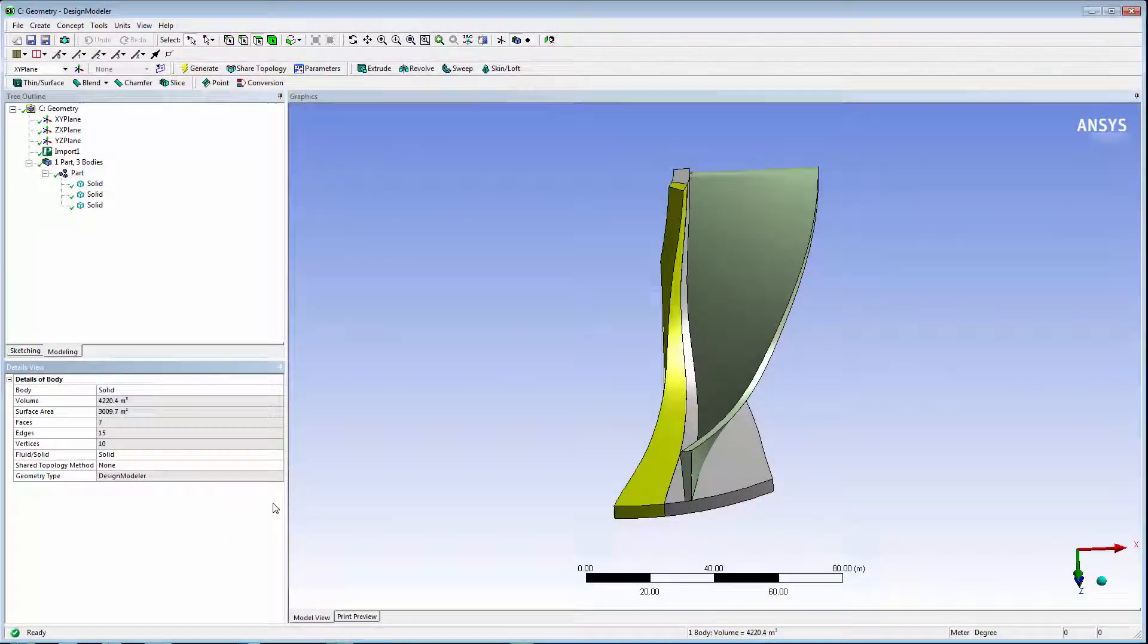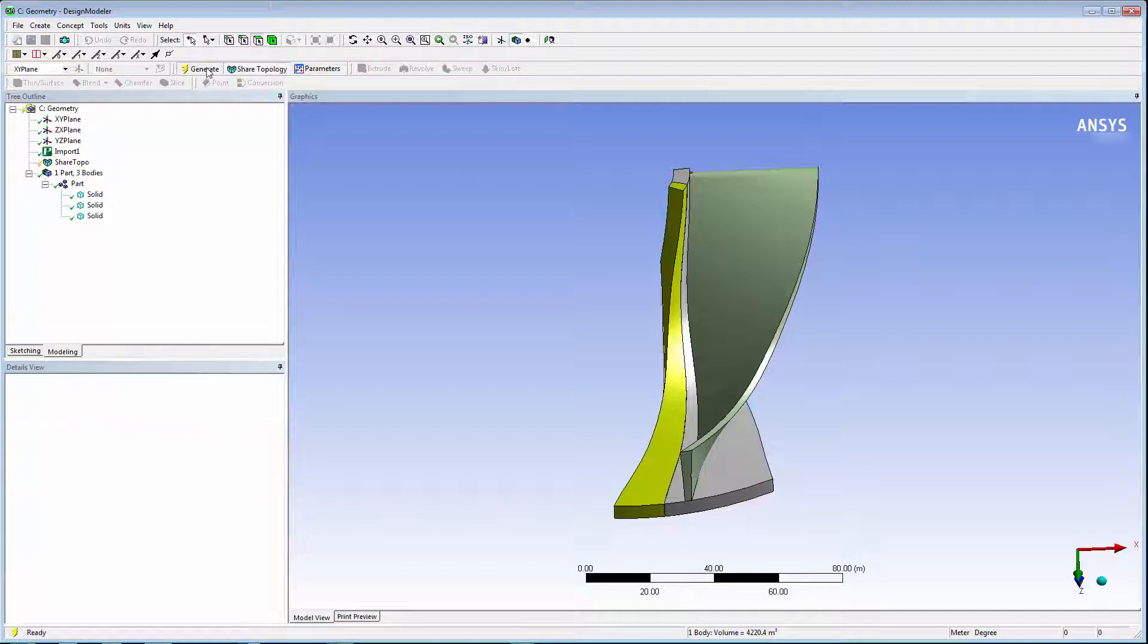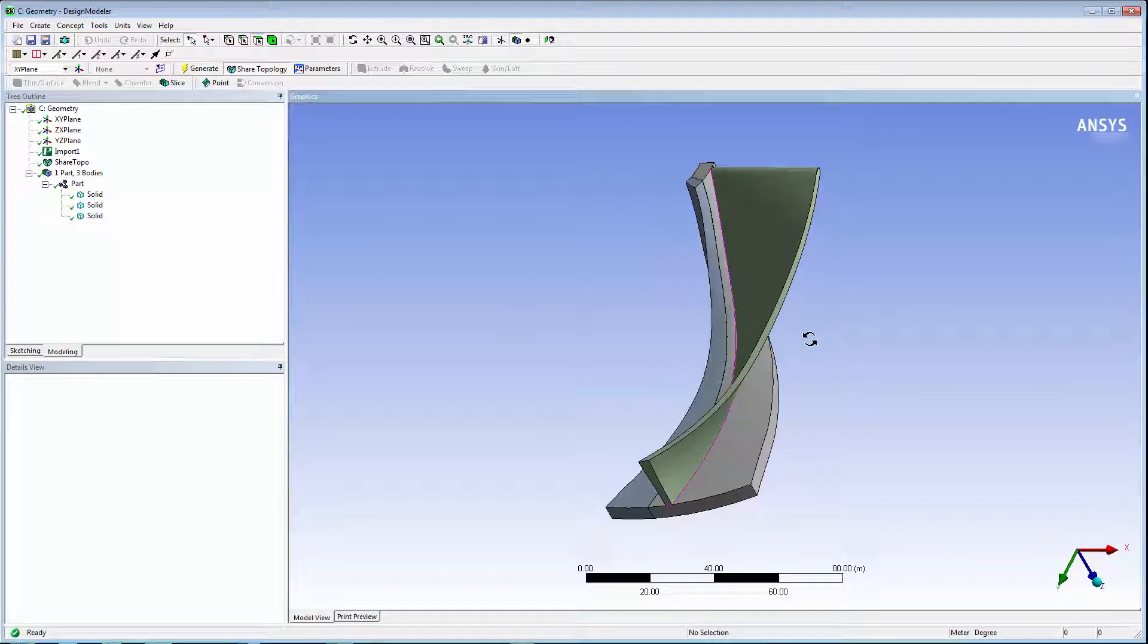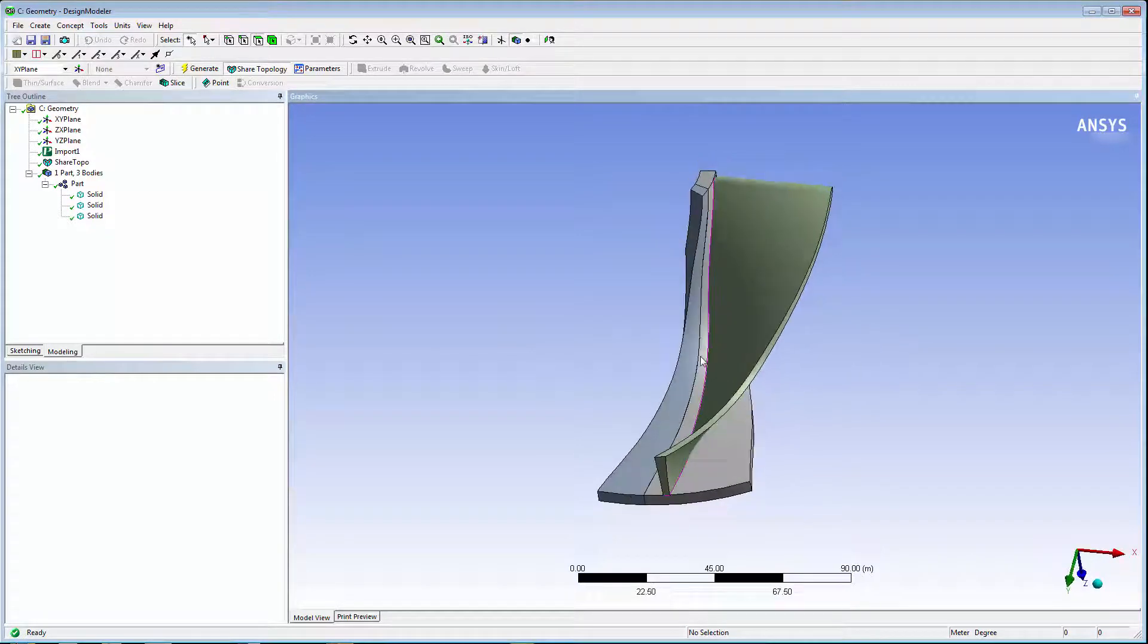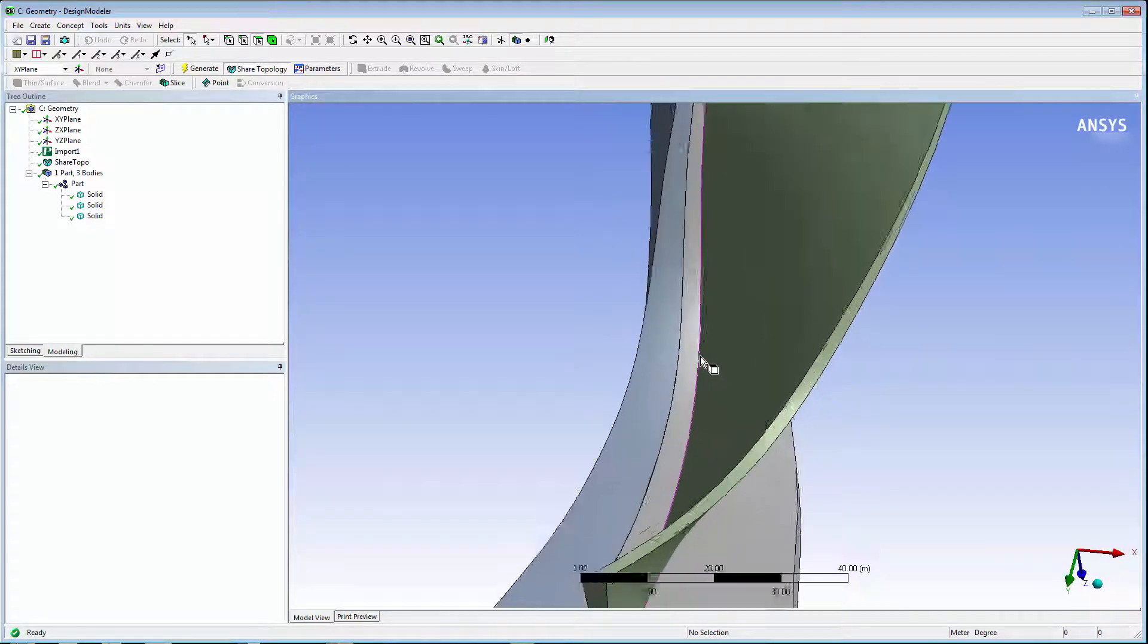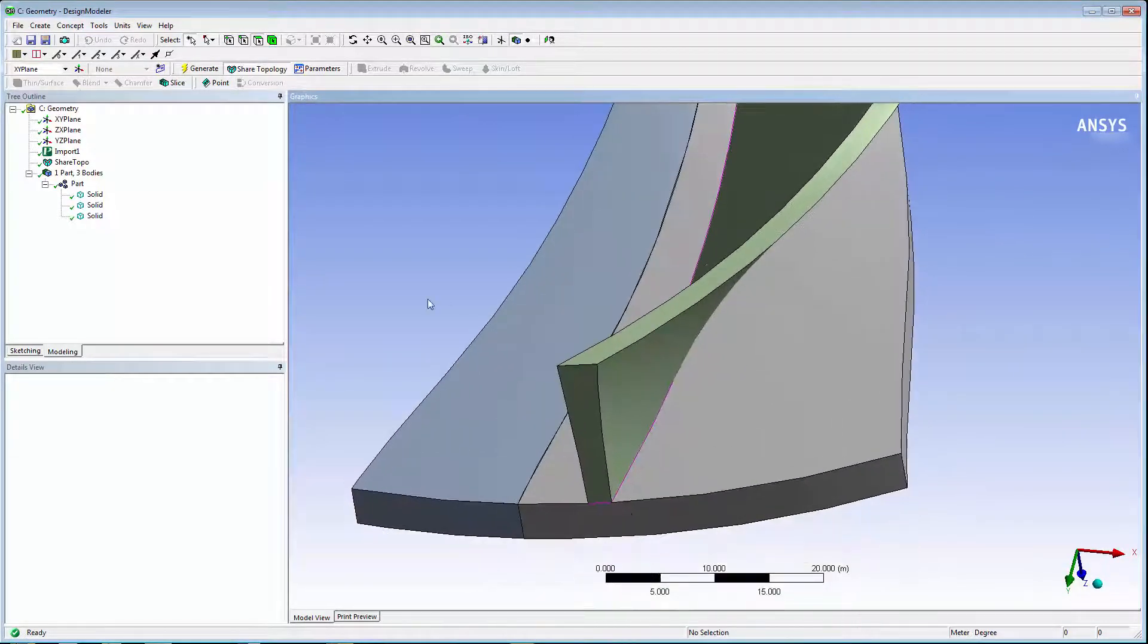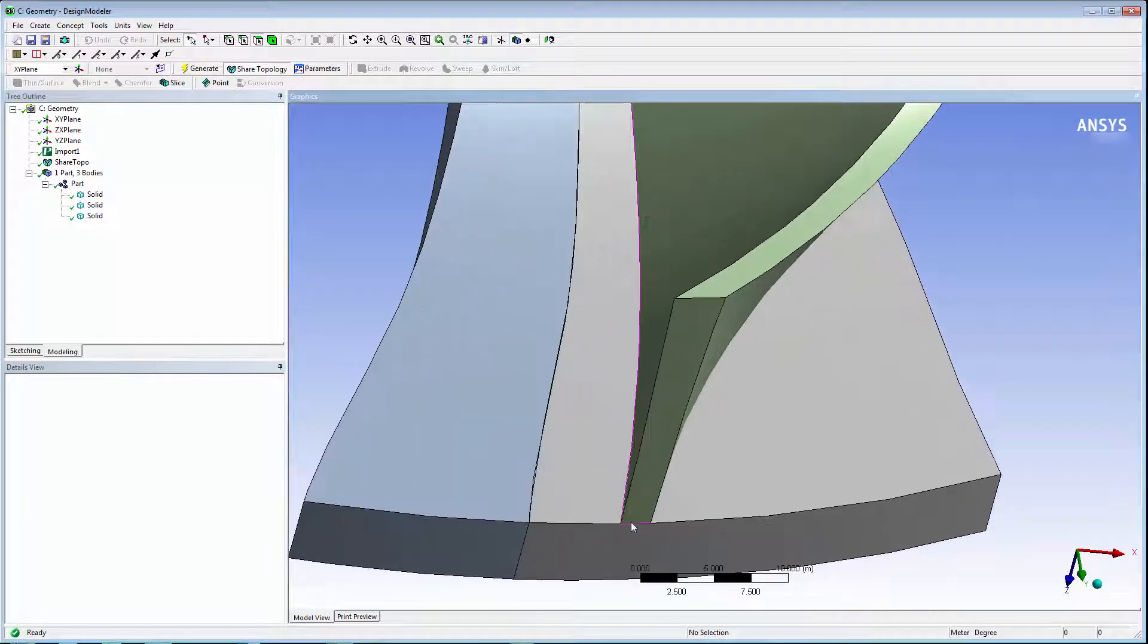This means that the body will not participate in topology sharing with the other bodies in the part. When shared topology is applied, you can see that it merged the body hub with the blade, but left the other bodies unshared. The pink edges show where the shared topology has been applied.